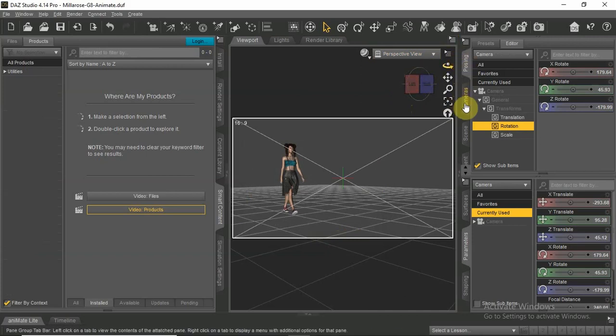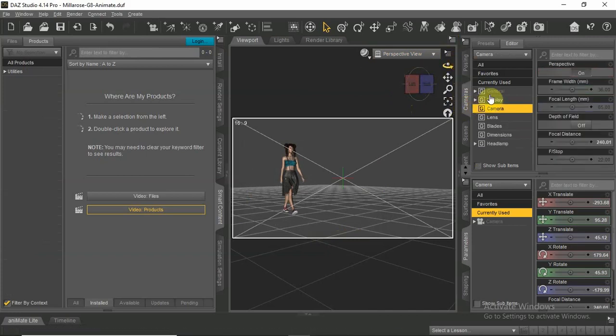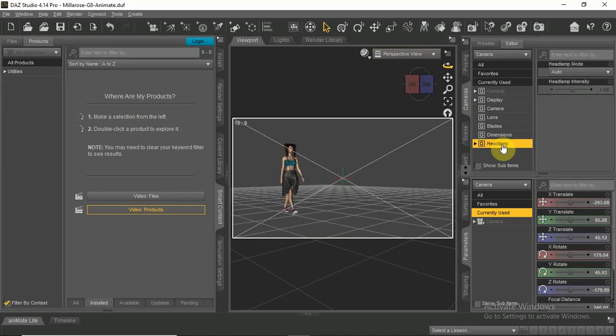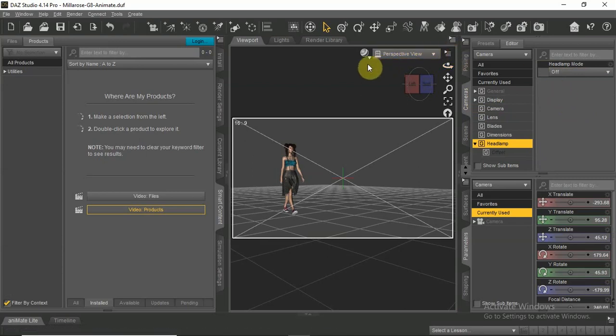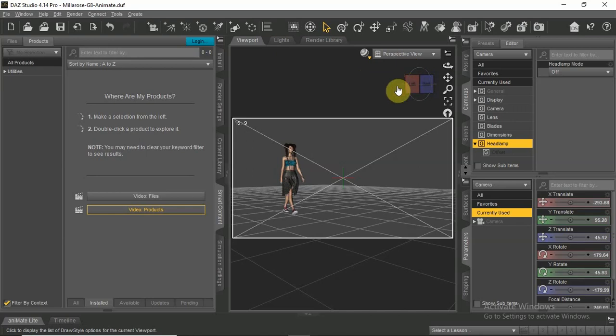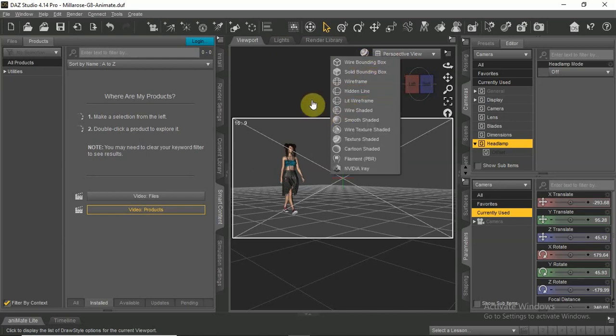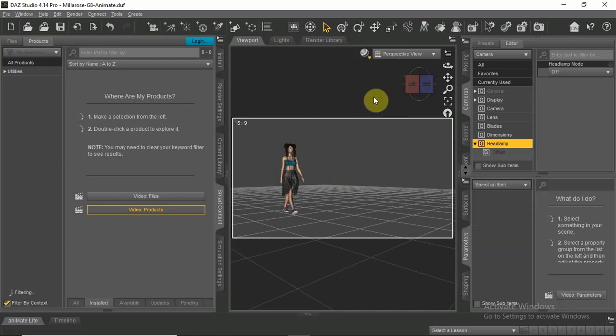Click the camera tab. Go down to headlamp mode and choose off. Now switch perspective view to your camera.